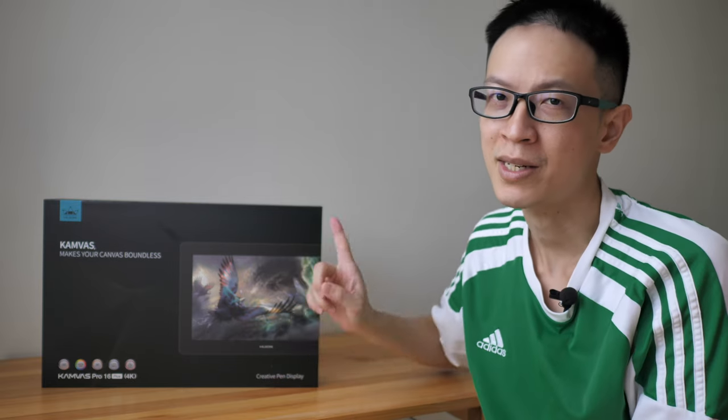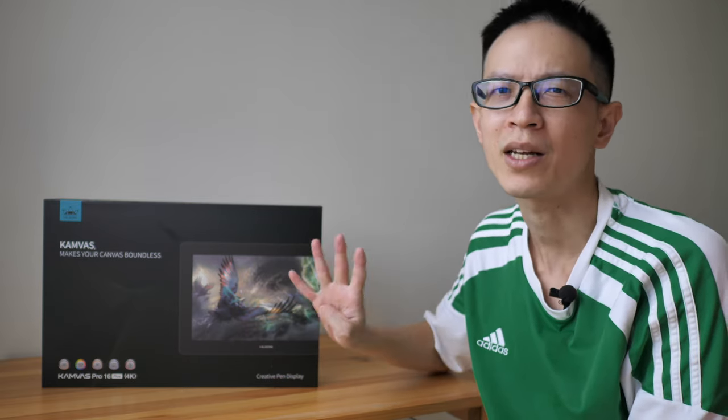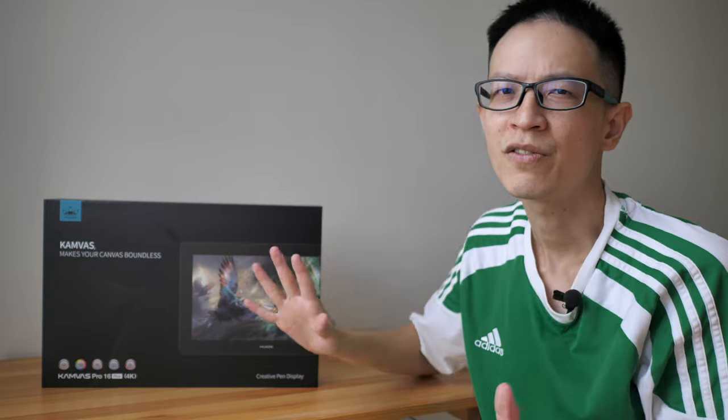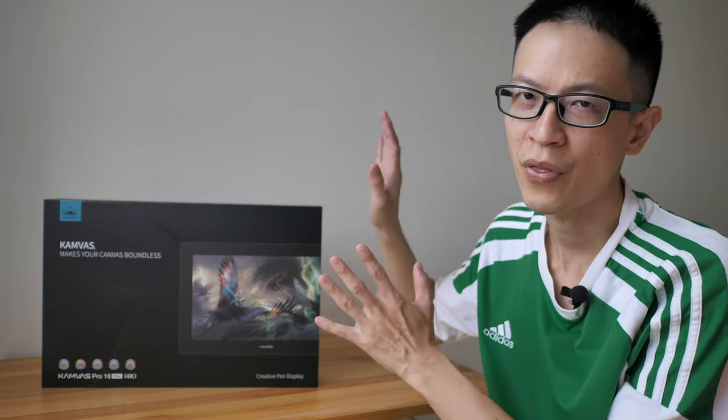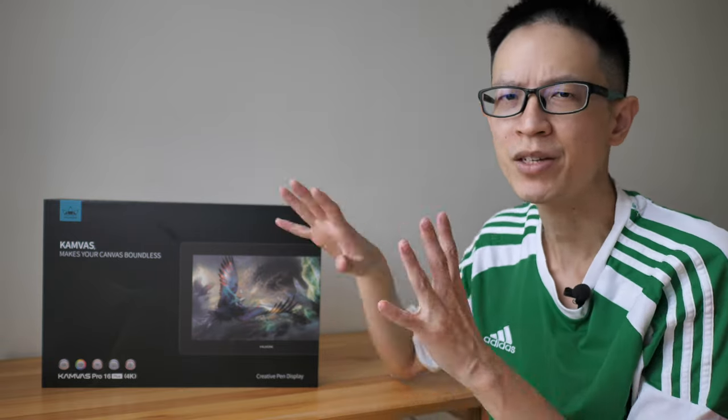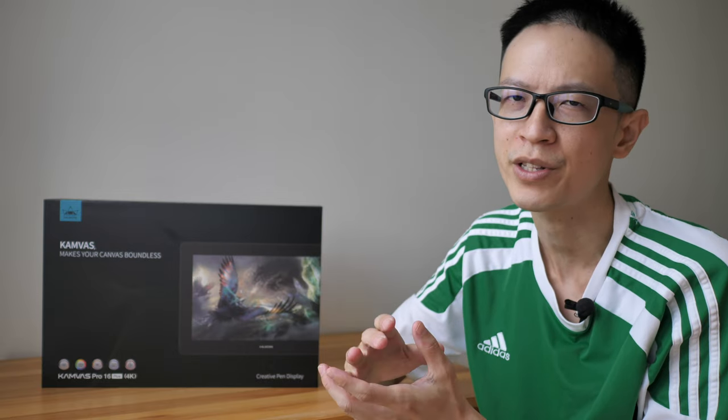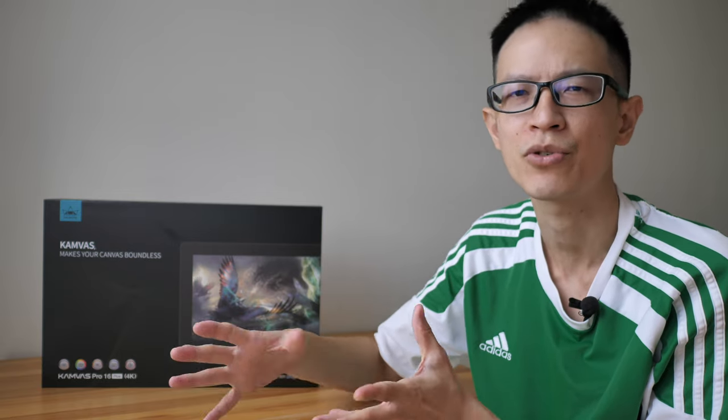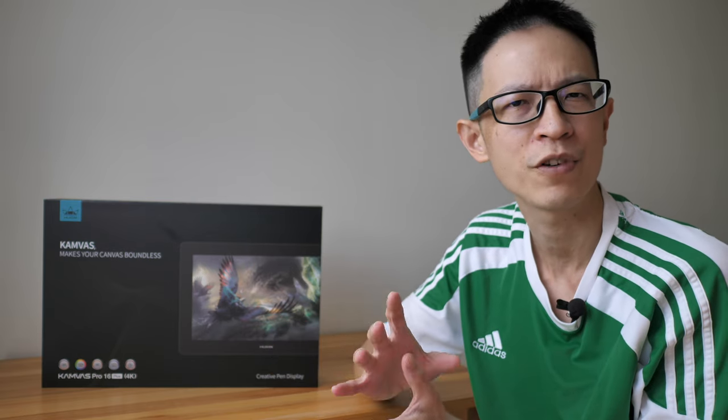Hey everyone, today I'm going to unbox the Huion Canvas Pro 16 Plus 4K. First of all, big thanks to Huion for providing this review unit. This is just going to be an unboxing video where I talk about my first impression and also some features for this pen display.